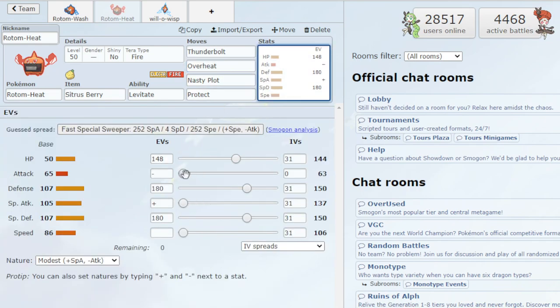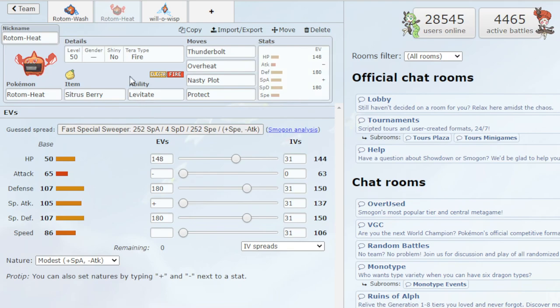And then with the EVs, once again, went with the same EV spread right here to just give it max bulk as we can. So anyway, hope this video was useful. If it was, please leave a like and I'll see you guys in the next video.